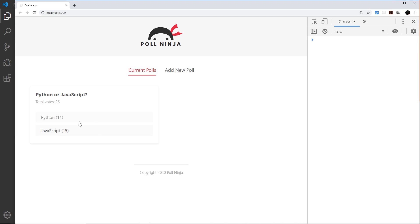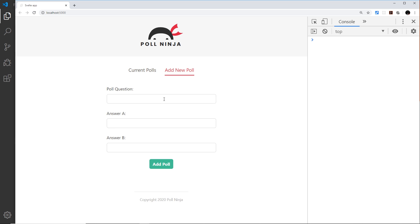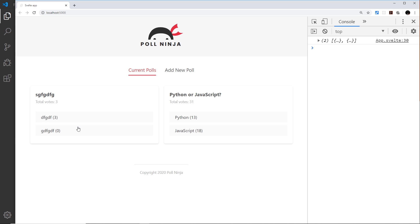Let's save and test this. Click Python — yes, the votes go up. Click JavaScript — the votes go up too, and we can see the total votes increasing as we vote. Let's add a new poll just to make sure — voting on that works as well. Next we're going to look at the vote bars to show the share of votes each option has.